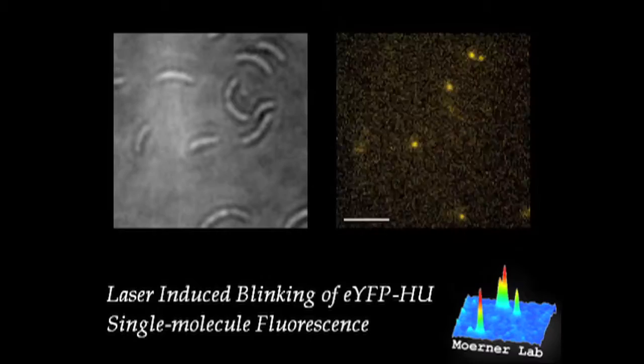So that the single molecules are on, off, on, off, on, off, and if you do that right, then most are off and only a few are on at any given time. That'll work.